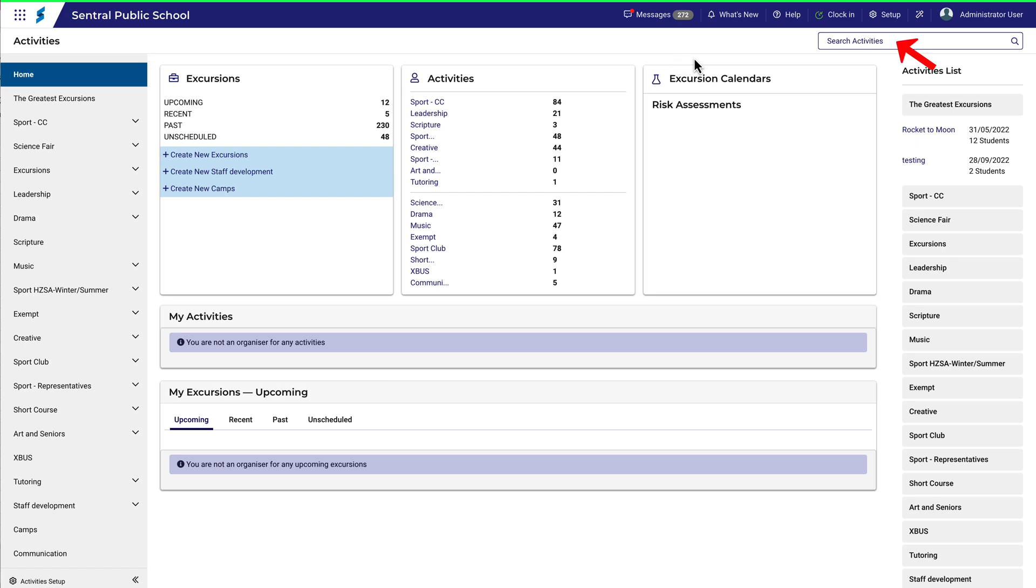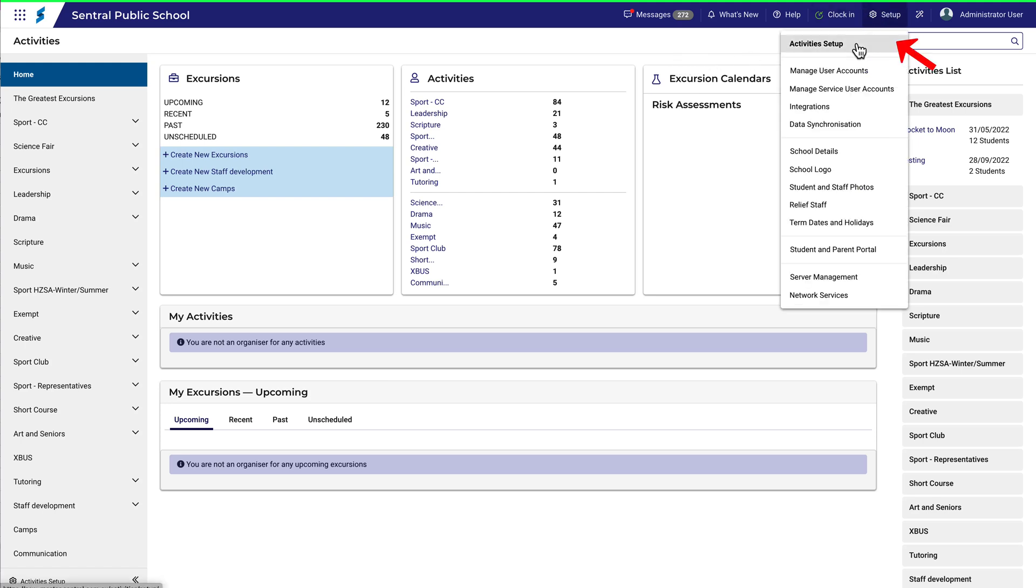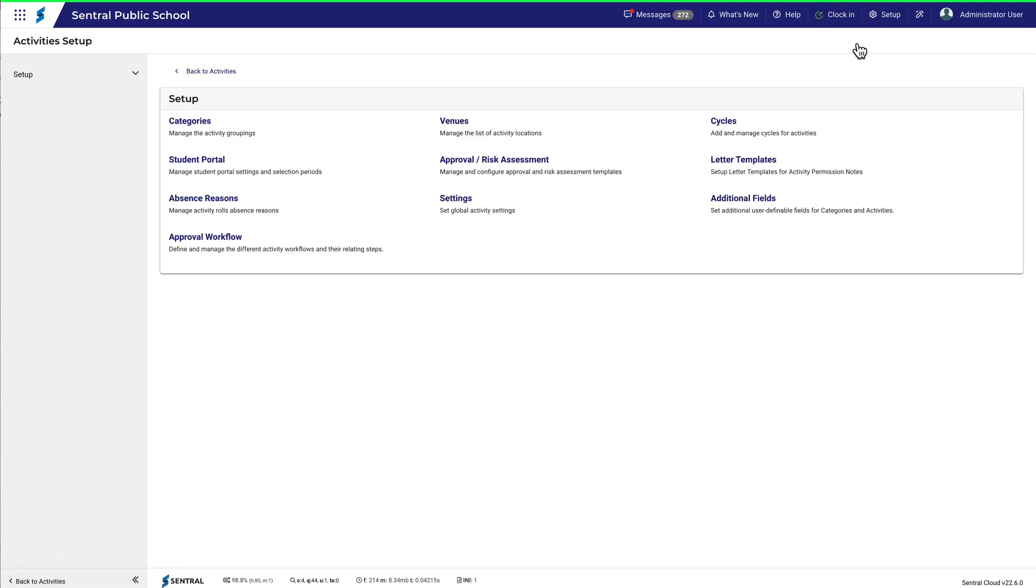To set up Approval Templates for Activities, navigate to Activities and then Activities Setup. Click on Approval Risk Assessment.